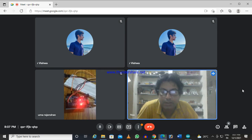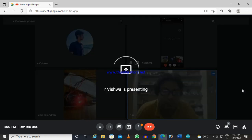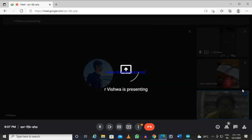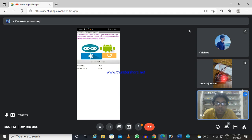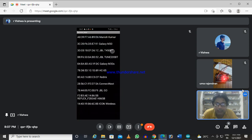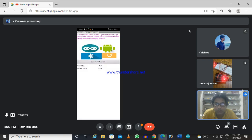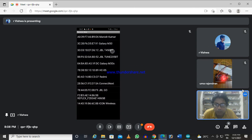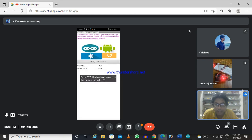Now I will request Vishwa to run the app and explain it. Vishwa, can you share your screen? You can see he is selecting the device which is HC-05. Now it is connected.